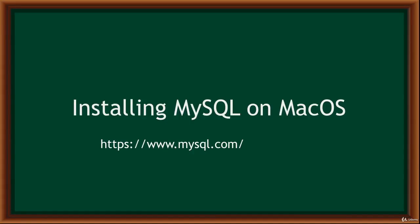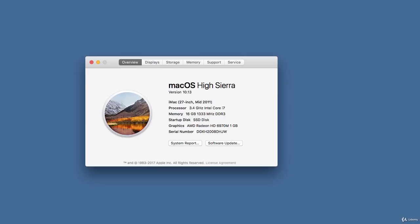Hello and welcome. In this video, I'll be showing you how to download and install MySQL database on Mac OS. Before you download MySQL for Mac, check what version of Mac OS you are running by clicking the Apple icon, going to Preferences, and clicking About Mac. My version is 10.13.